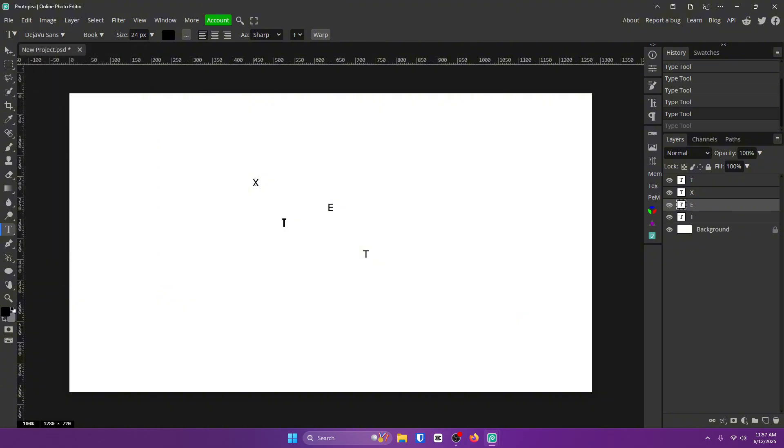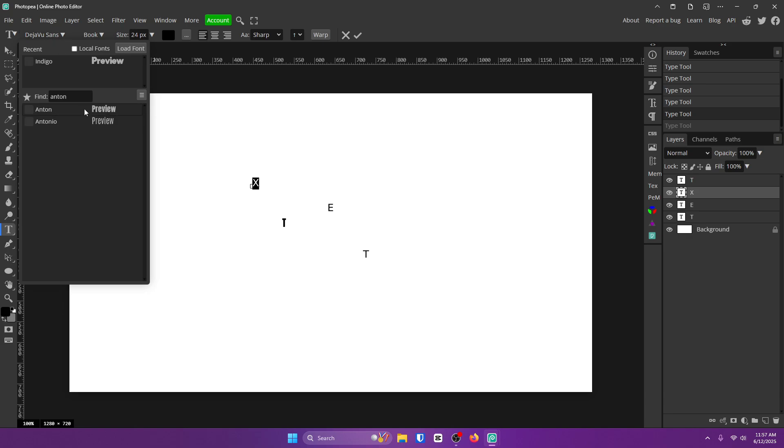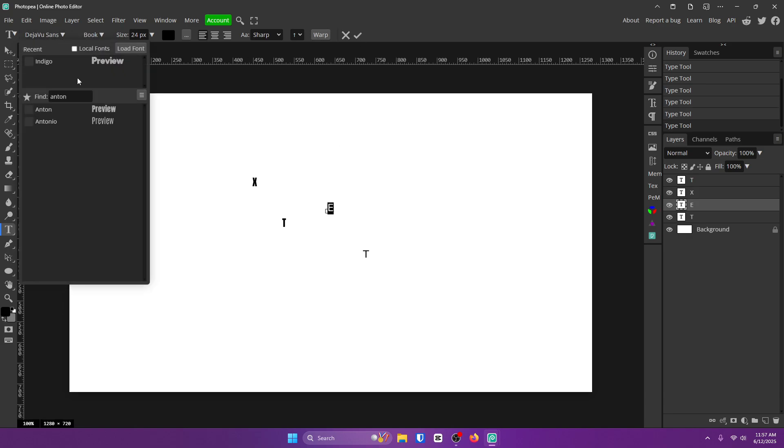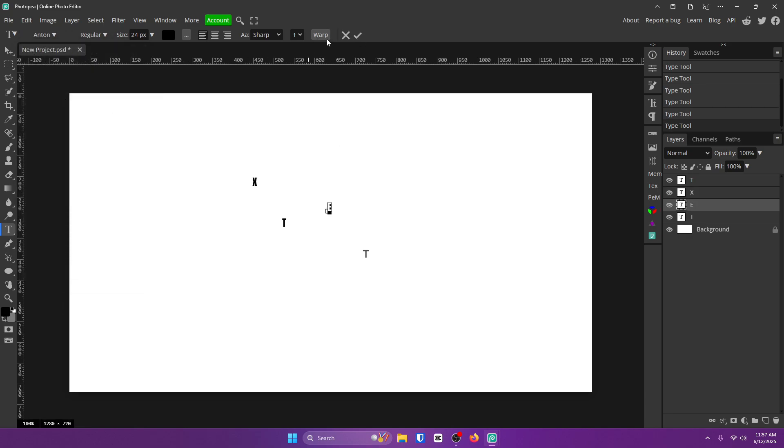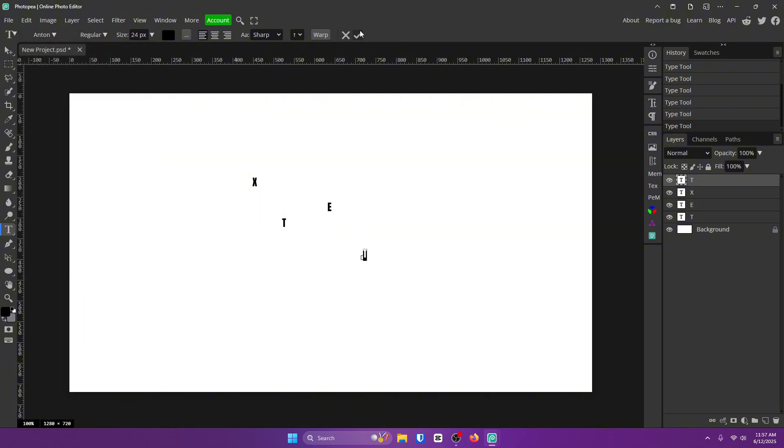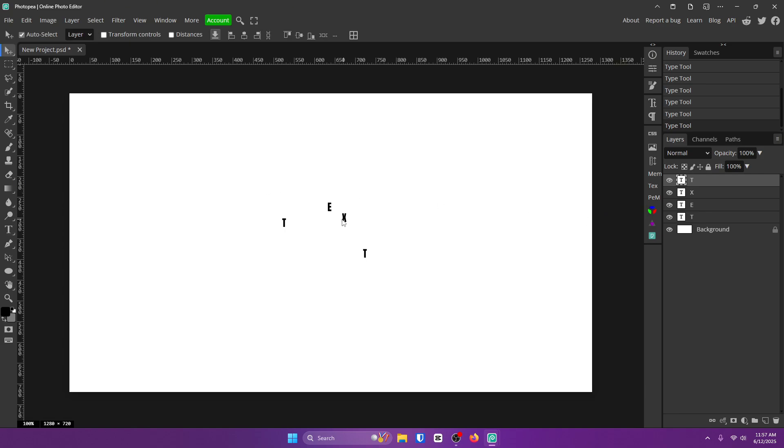So alright, go ahead and do that for every single letter. Go ahead and just double click on them to select them, and then choose the font up here and hit that check mark. Trust me, this will all make sense in a second.